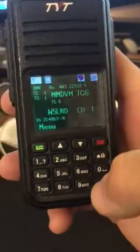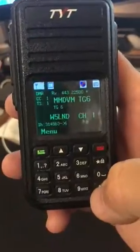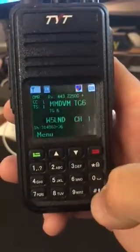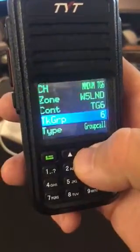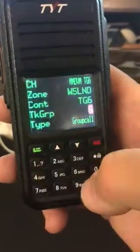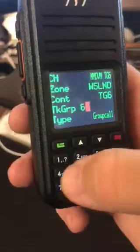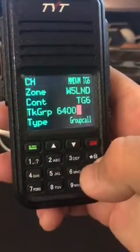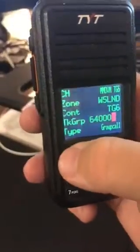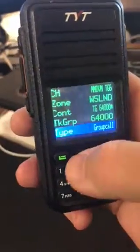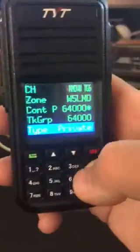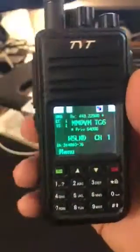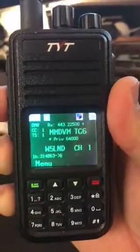Also, if you want to disconnect from any module because somebody is talking on there too much, you can always hit the pound button, go down to talk group, hit the green button, type 64000, hit the green button, go down to type, change that one to private call again, hit the green button, hit the red button, and then do a quick key.